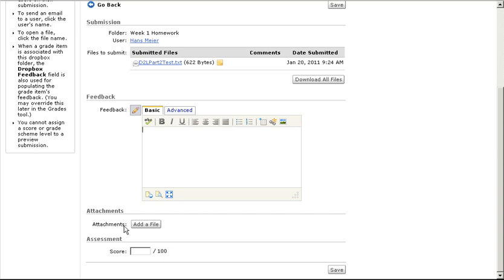In the Attachments section, you may upload a file to the student if you made changes. In the Assessments section, type in the score the student received.